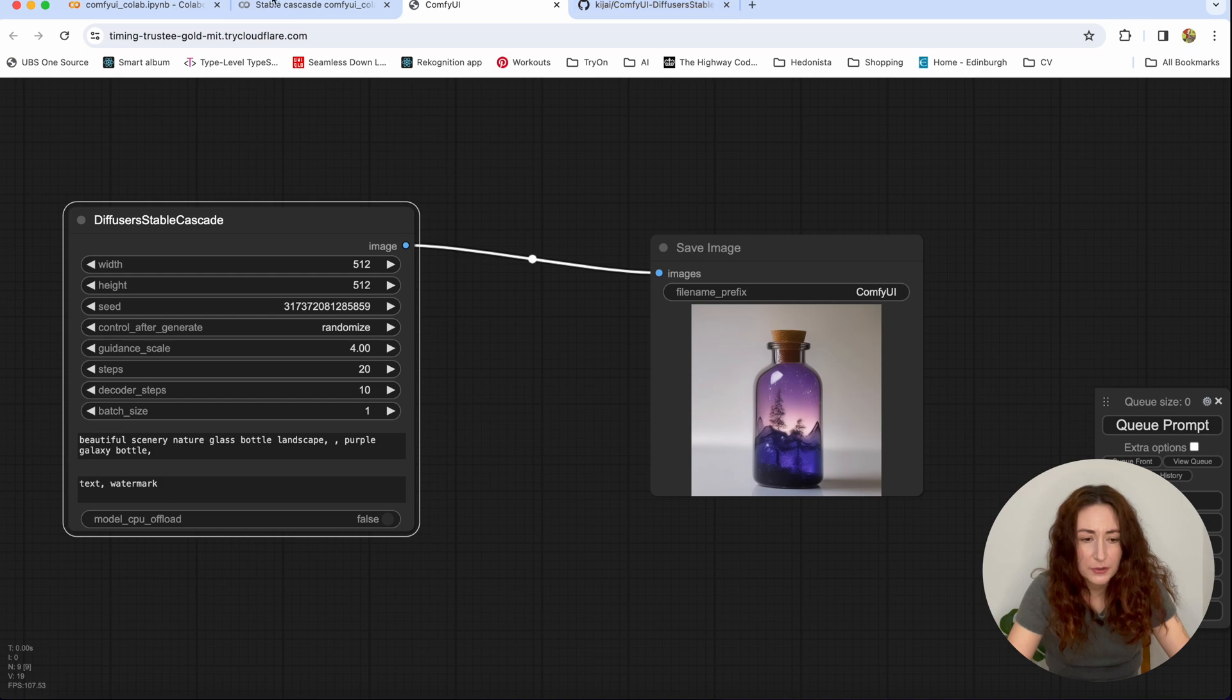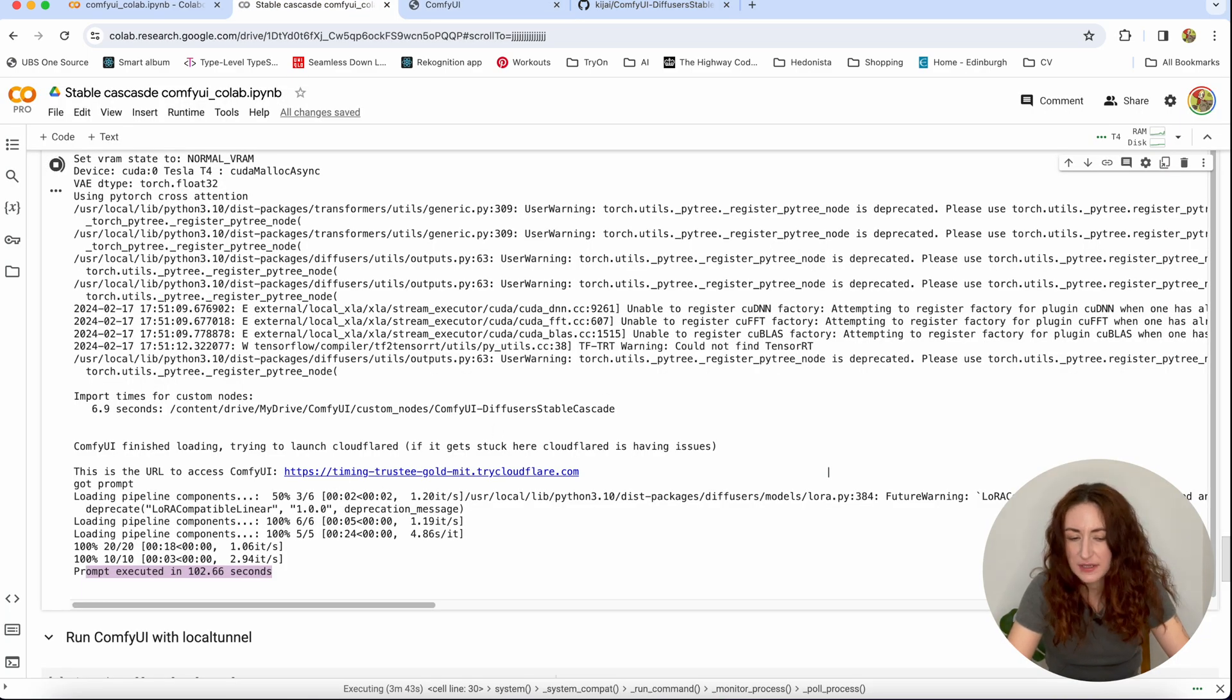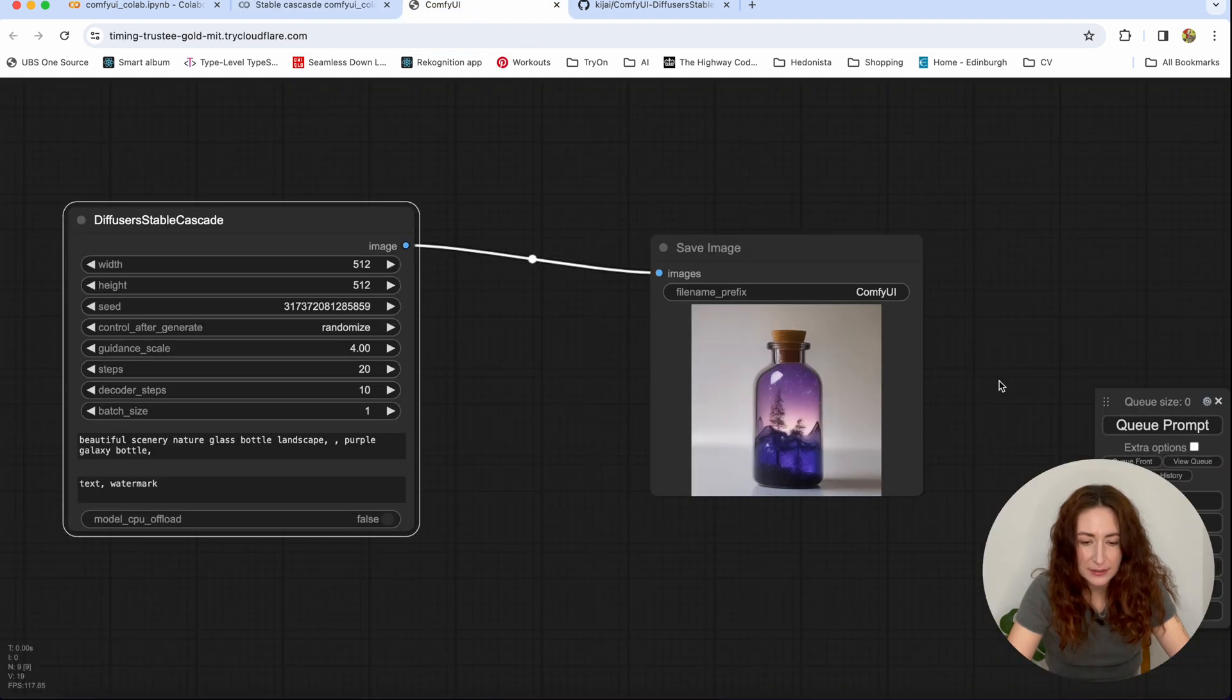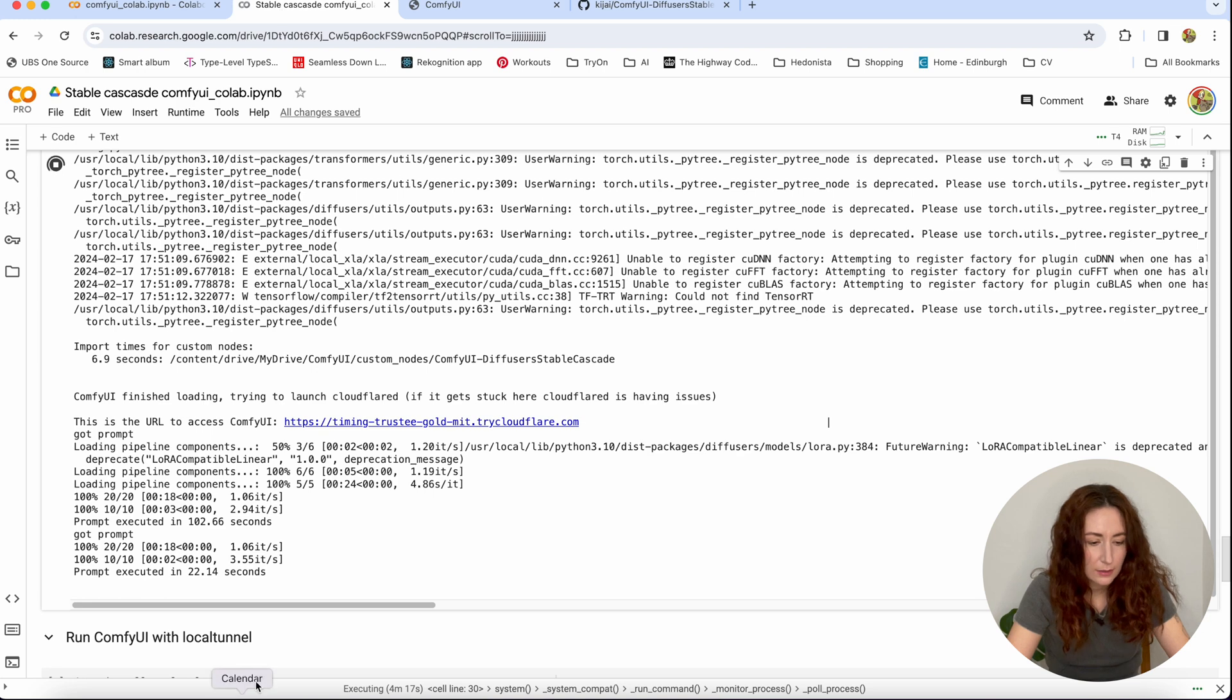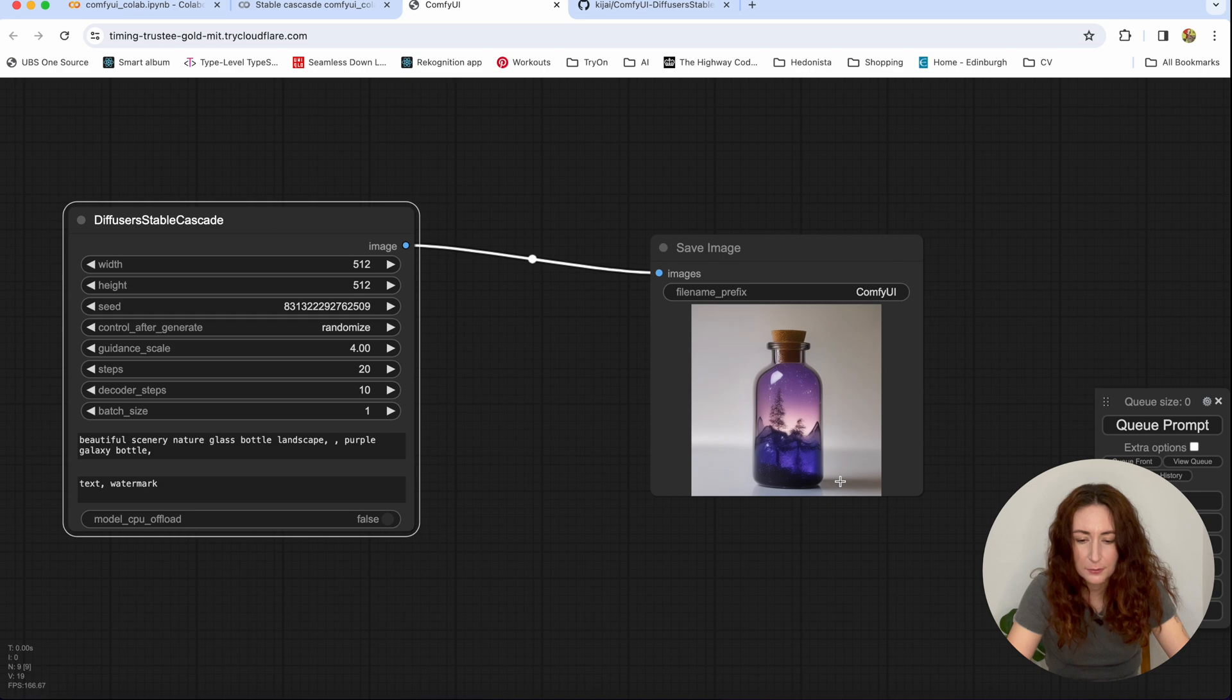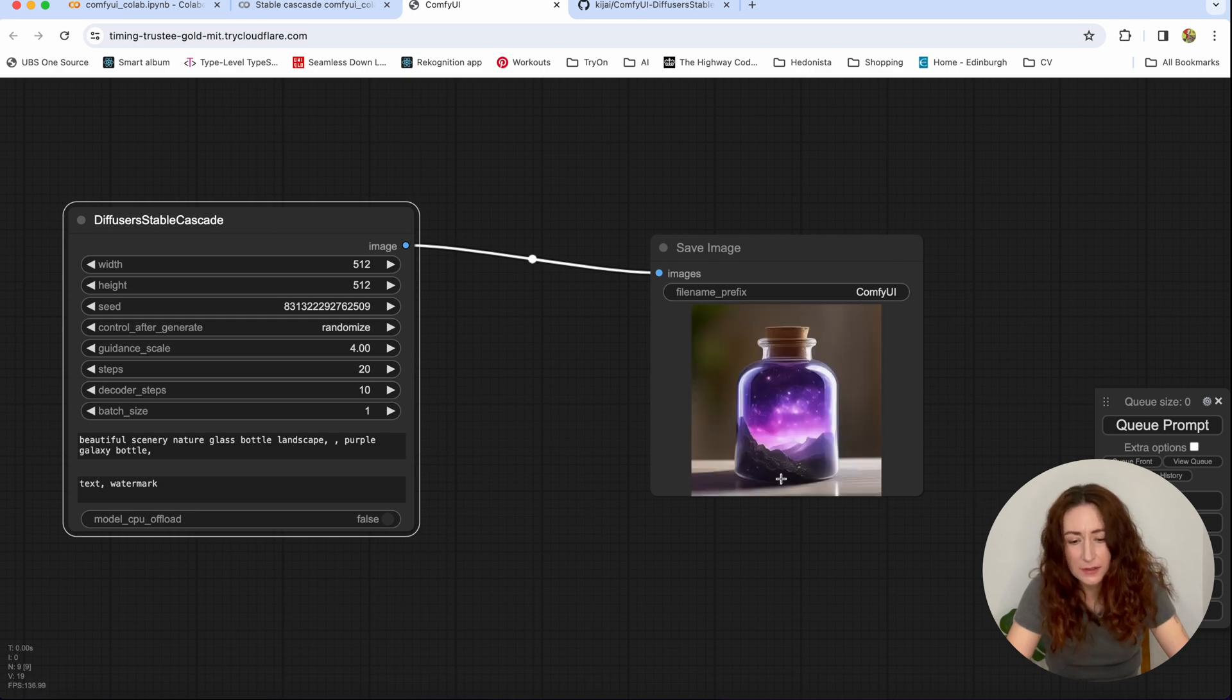And now, because for the first time, it always is going to download stuff. And it takes a lot. It takes like 100 seconds. Now let's try and hit Queue prompt again to see how fast it's going to be after we downloaded all the stuff. Okay, now prompt is executed in 22 seconds. And let's wait for our picture to update. Yeah, now we are getting another bottle.